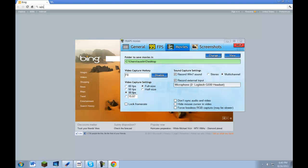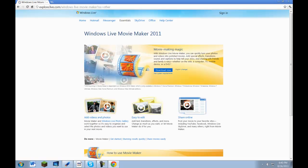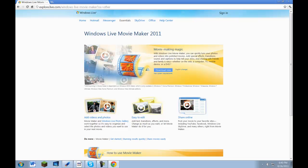You're also going to want Windows Live Movie Maker. It's free, download it now.